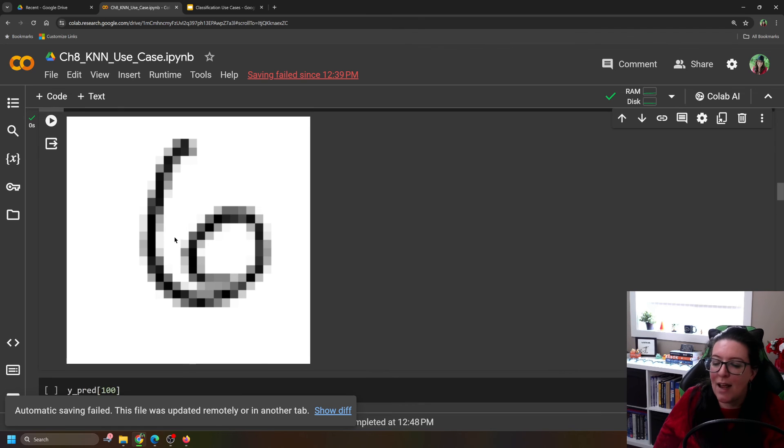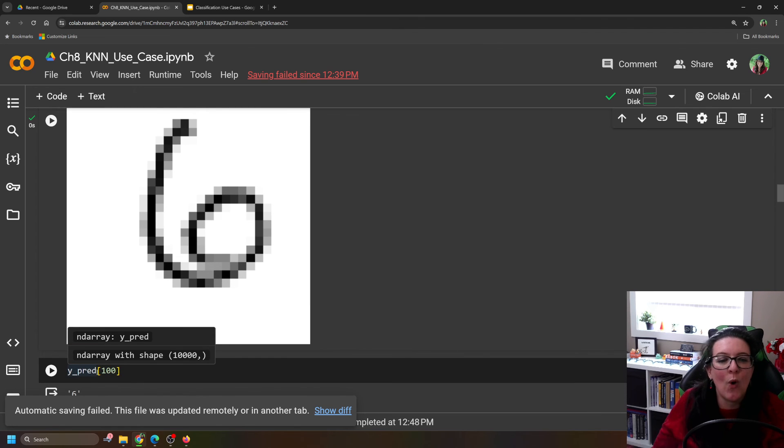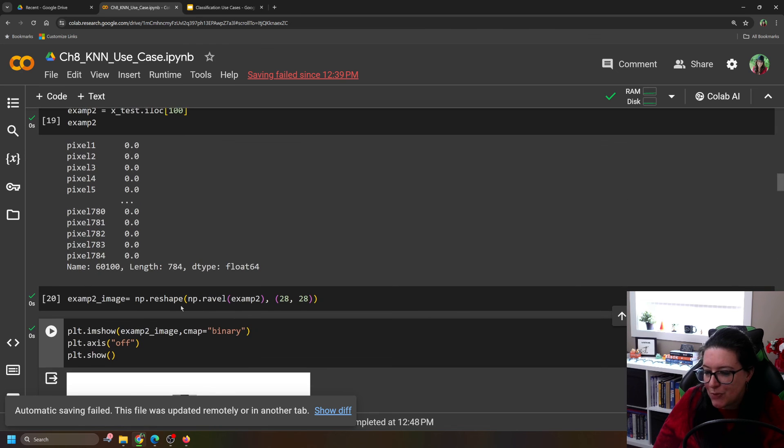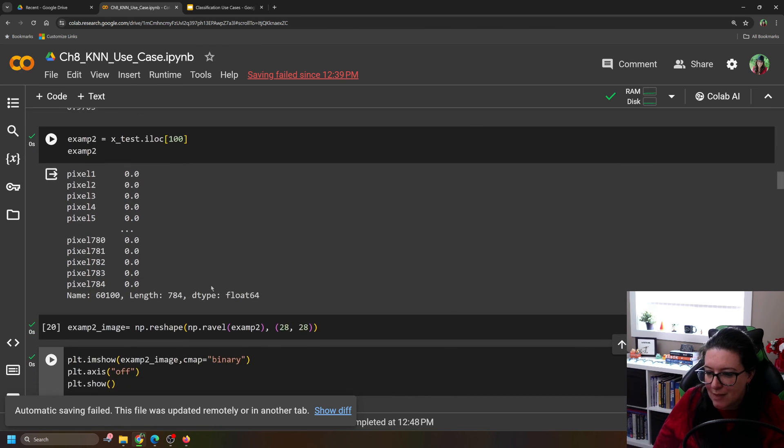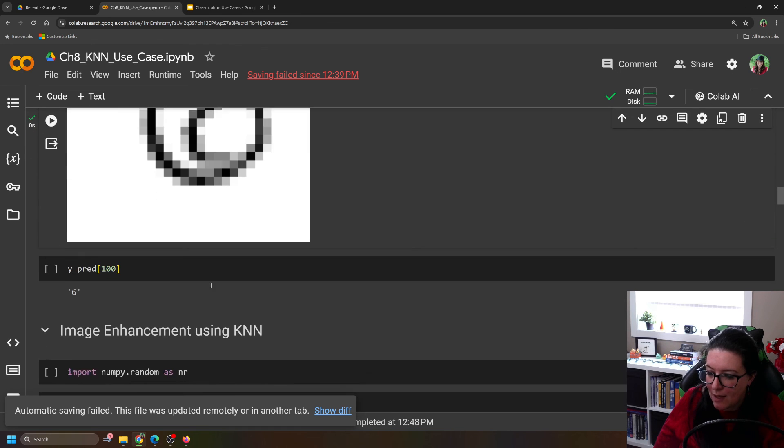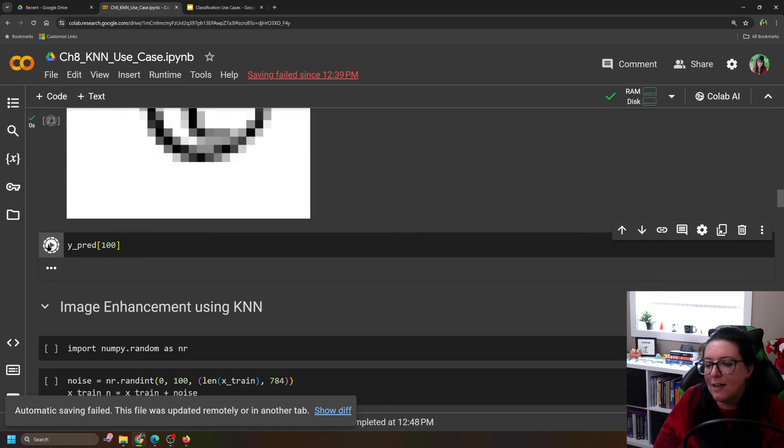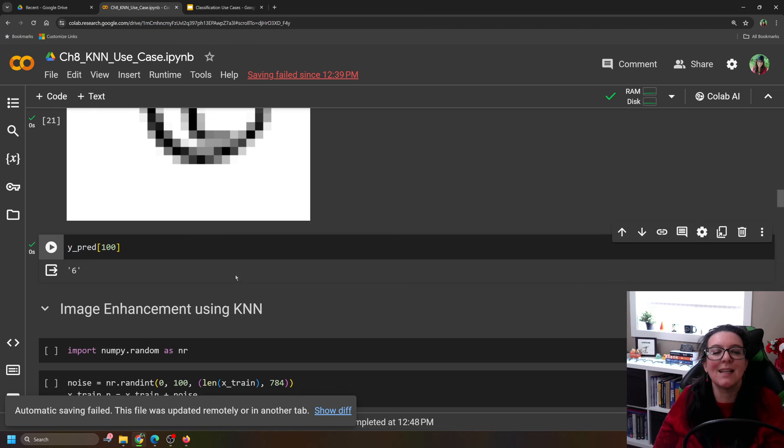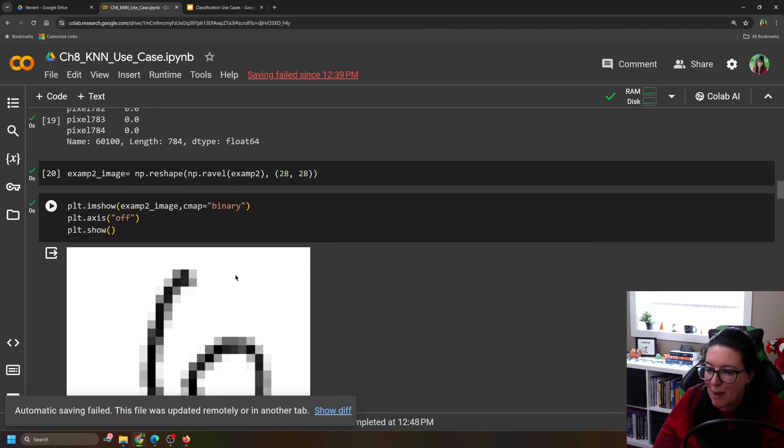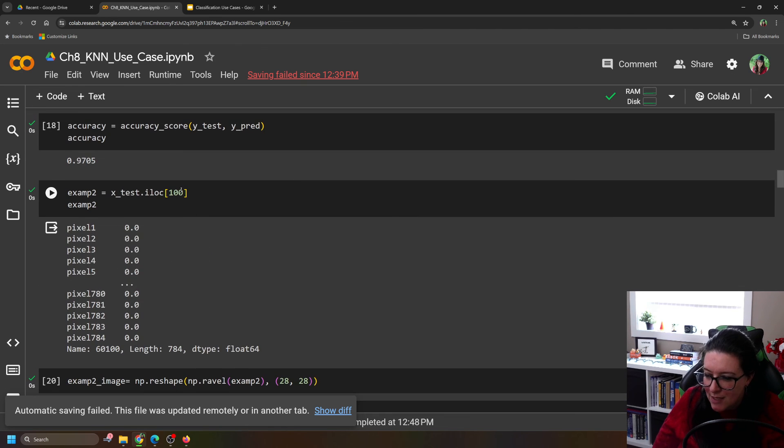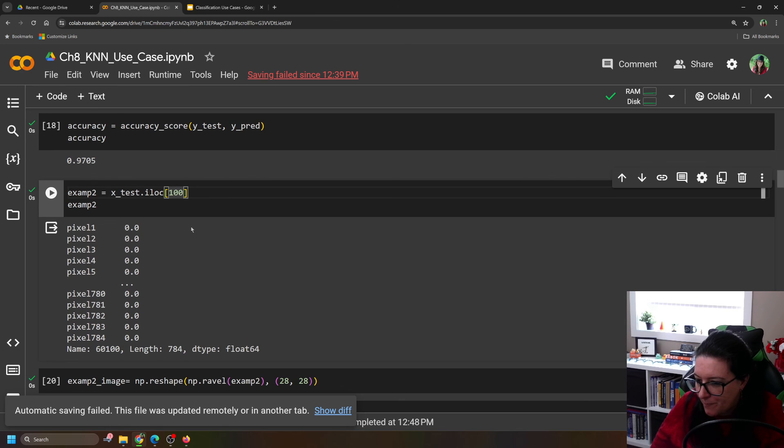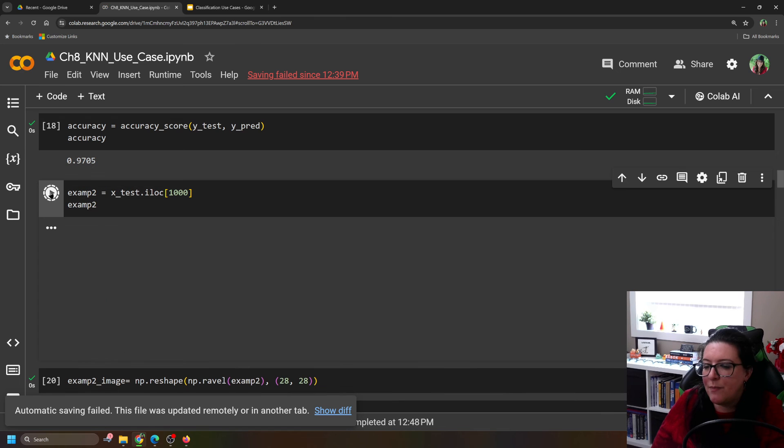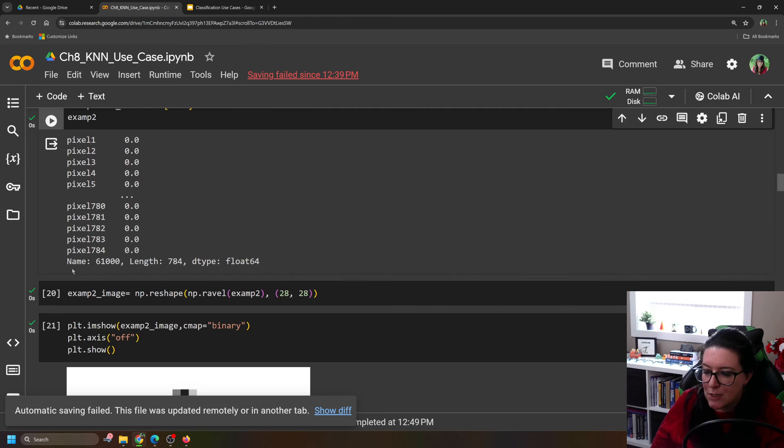So X_test iloc[100] looks like a 6. And we can see from Y_predict what it actually labeled it as. So we had X_test[100], and Y_predict[100], and it predicted a 6. So for that particular example, it was correct. And of course, you could try a different number.